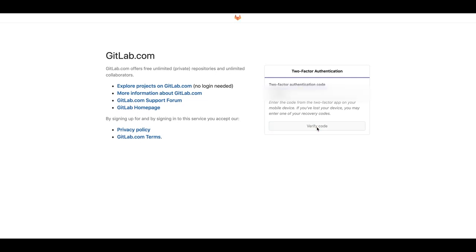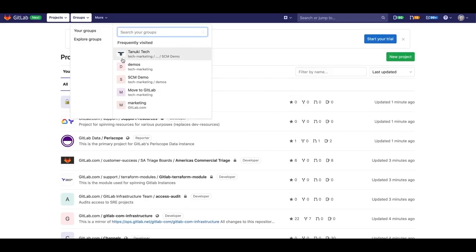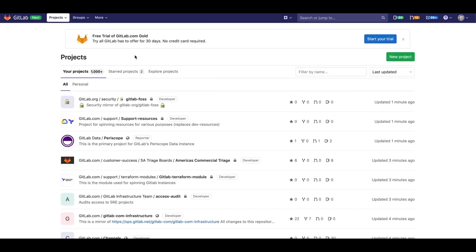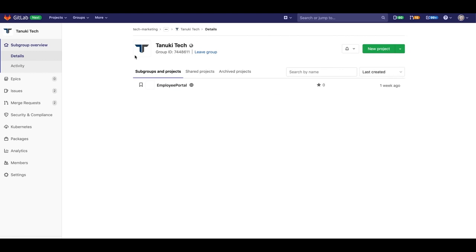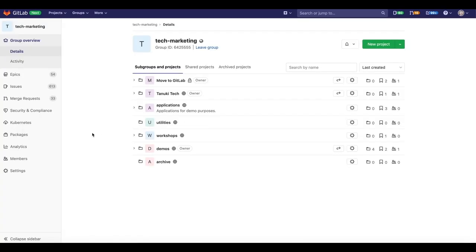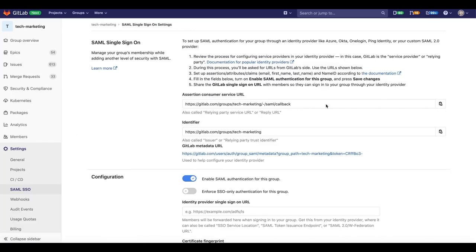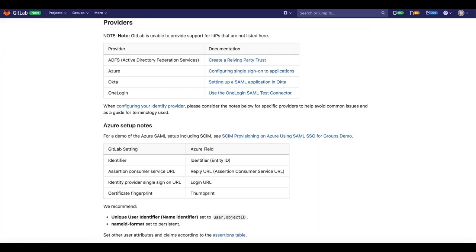With SSO, reducing login to one set of credentials improves enterprise security immensely. The ability to log in just one time with one set of credentials to get access to multiple development tools solves key problems for the business by providing greater security and compliance, improved usability, and better user satisfaction.